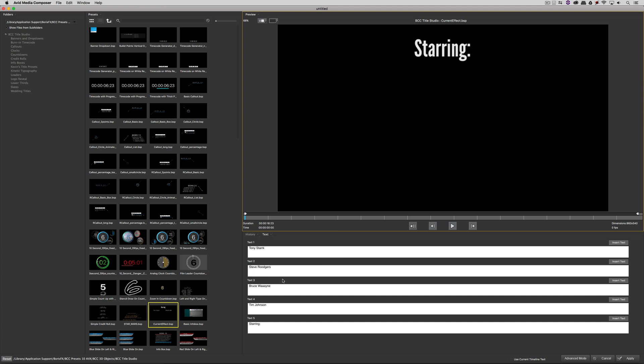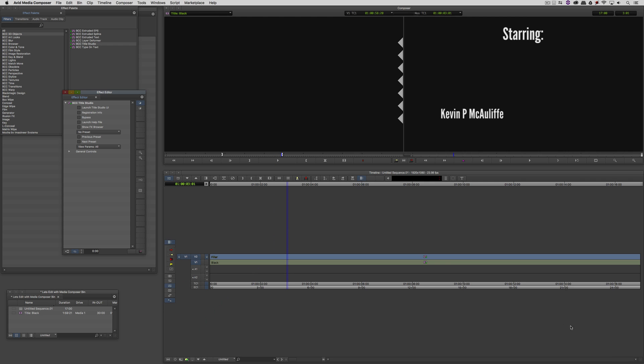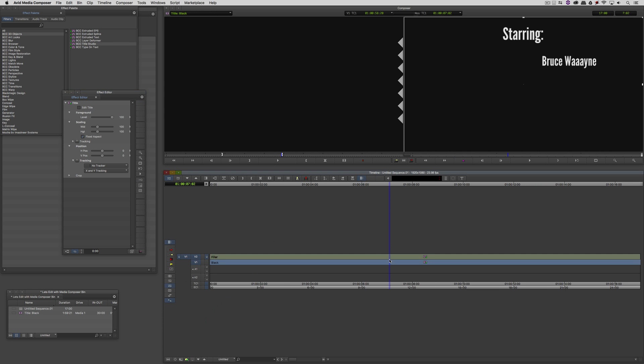But if I wanted to make a change to any one of these, Tim Johnson's not the name that I want to go with, that really should be Kevin P McAuliffe. What's going to happen is that when I say insert text, my name's immediately going to be swapped out. I can now come down and say apply and my name is now immediately dropped into the timeline.